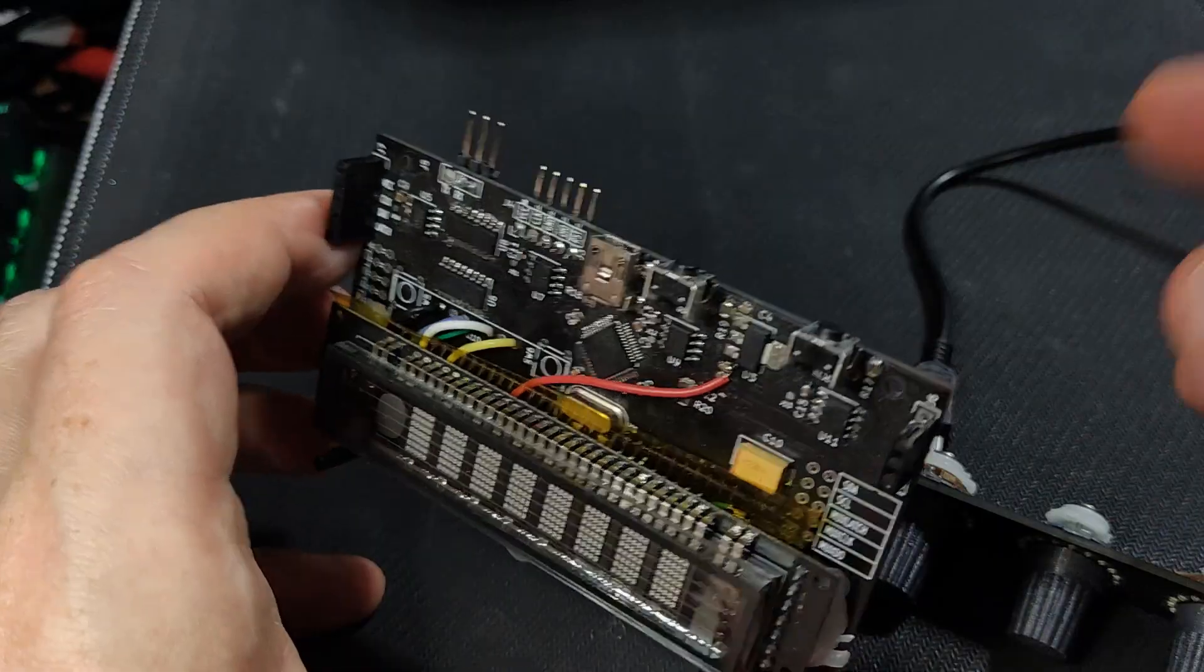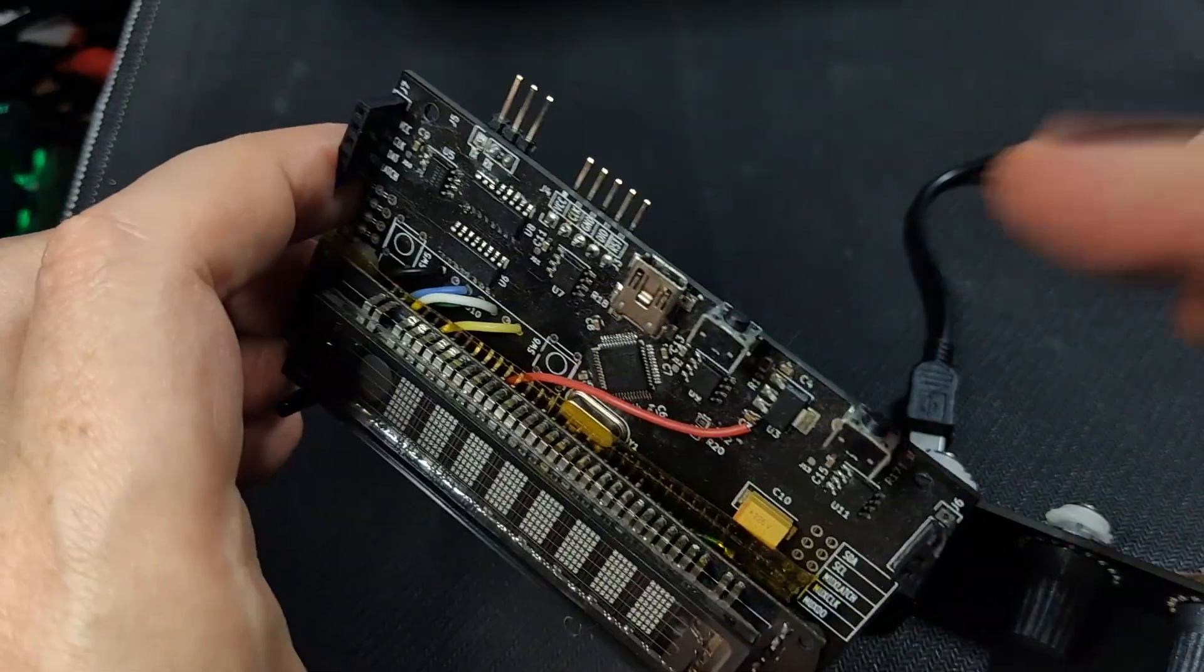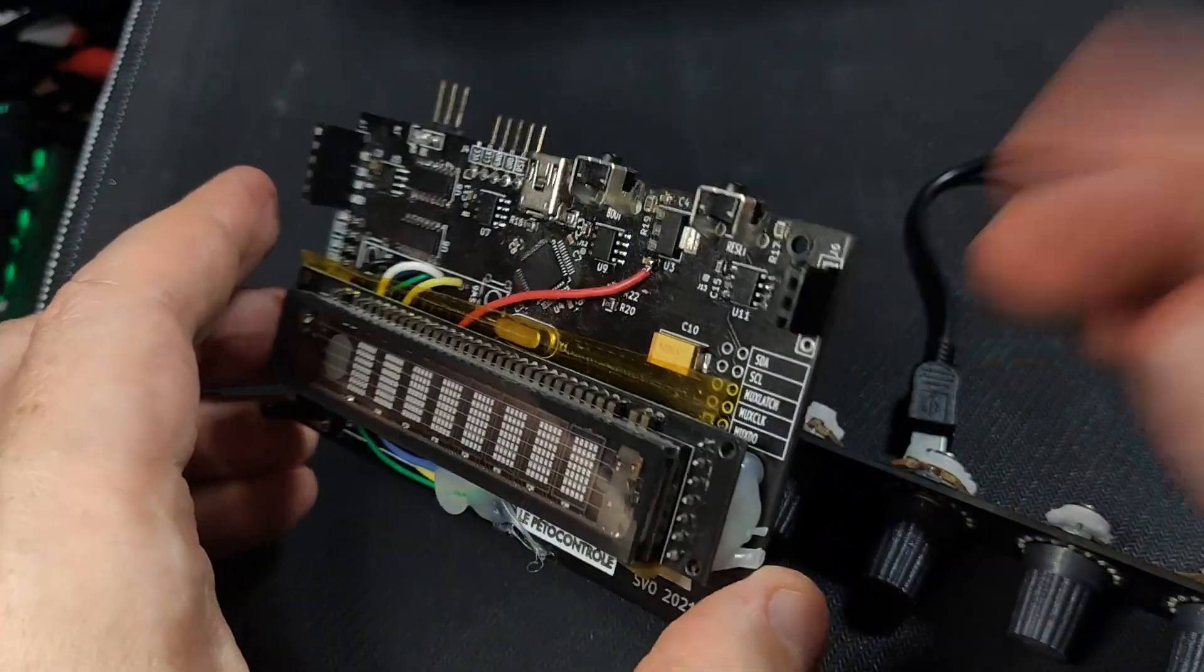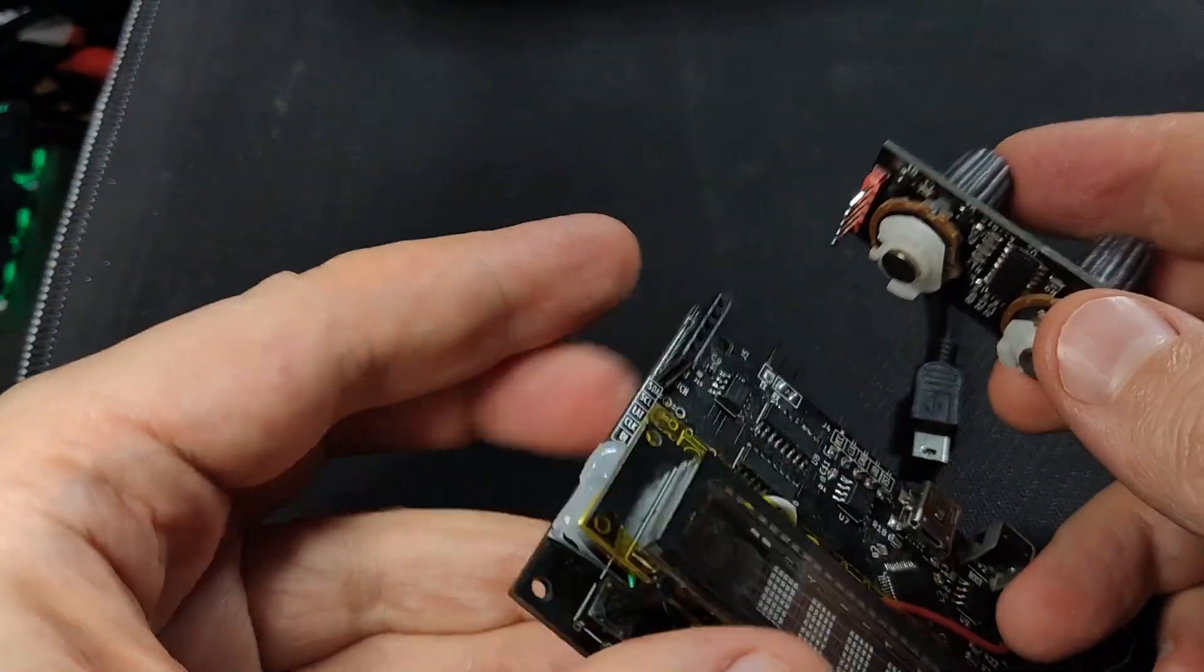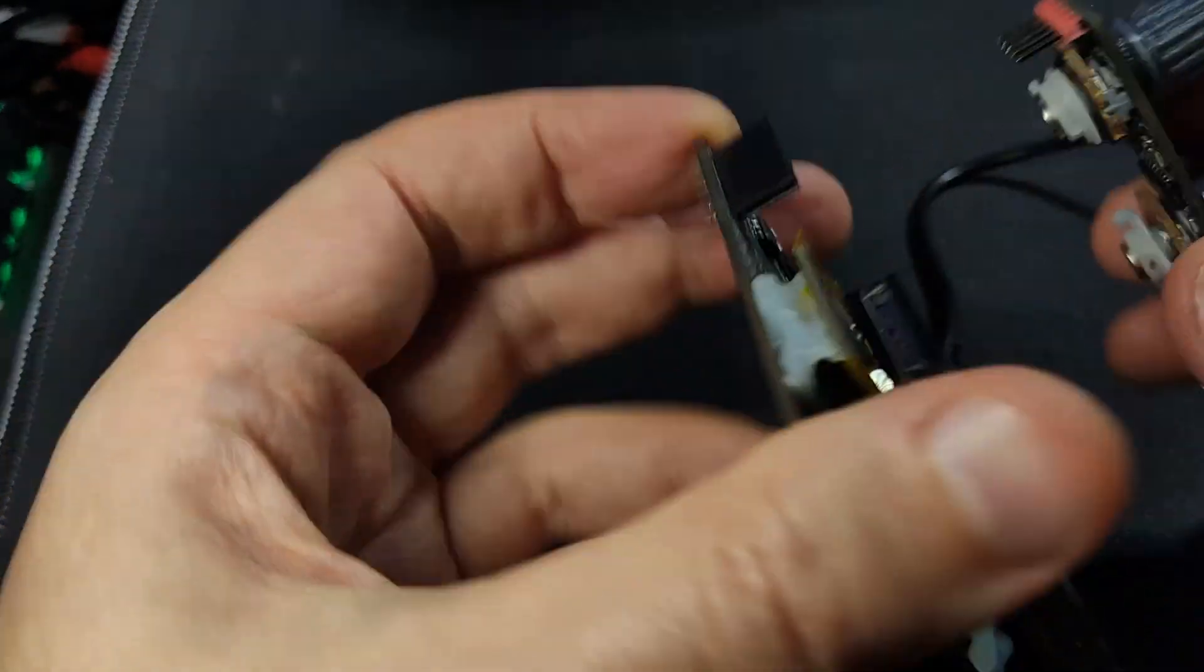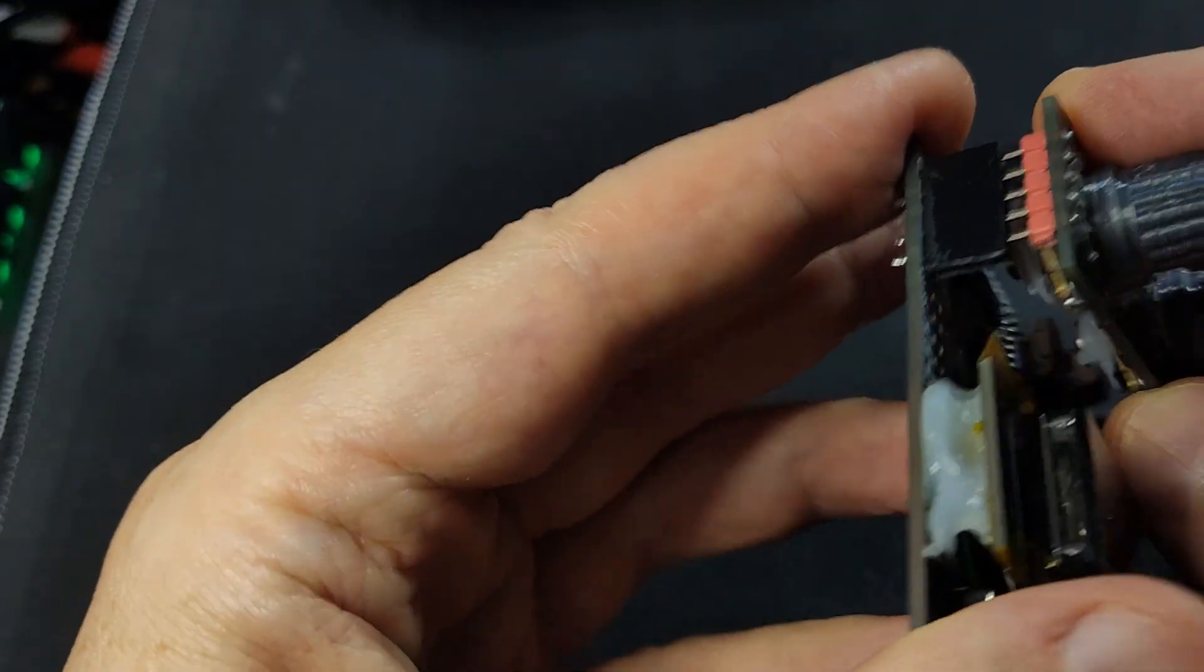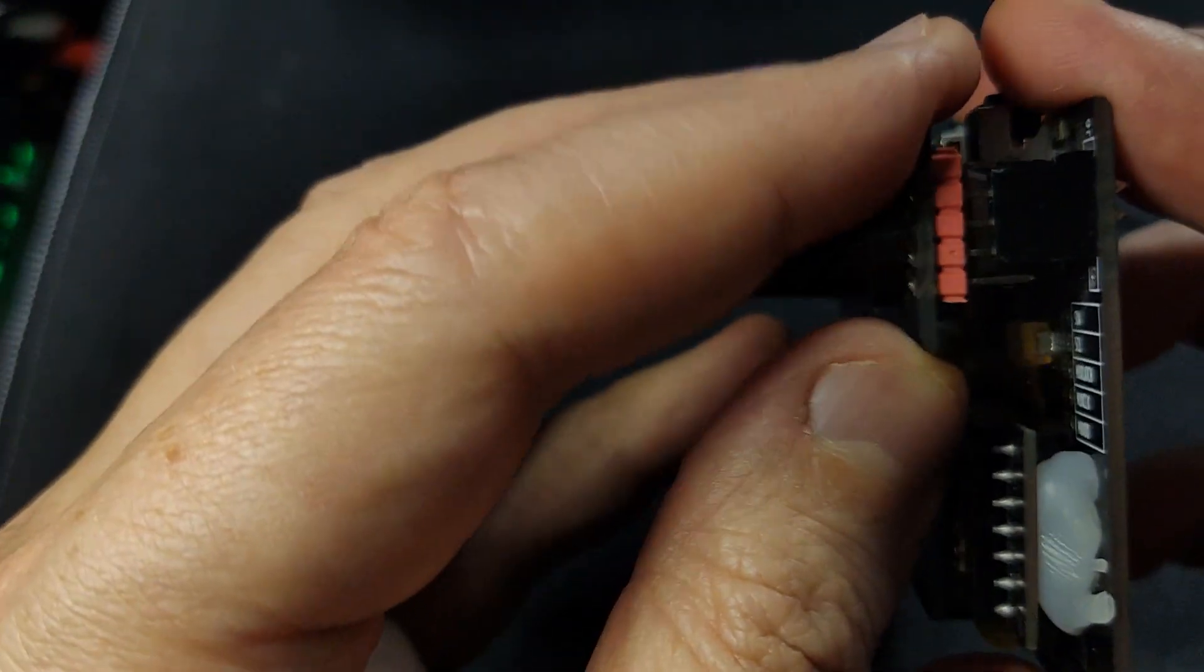Right, reset button, boot button. Yeah, that's it. Let's put it together and see what it looks like when it's working, if it does.